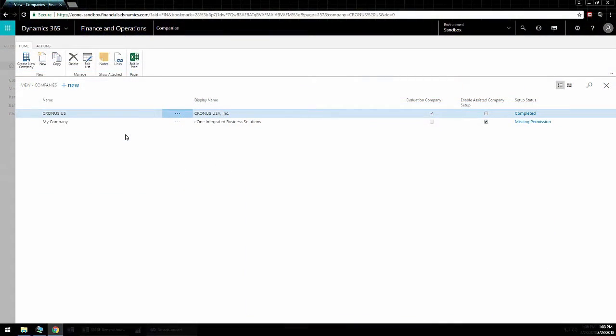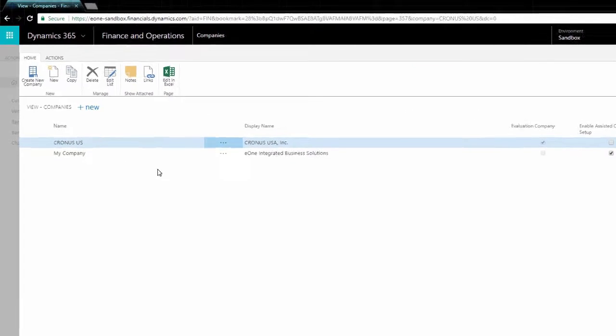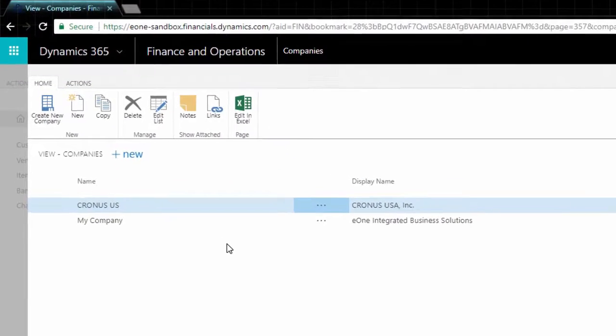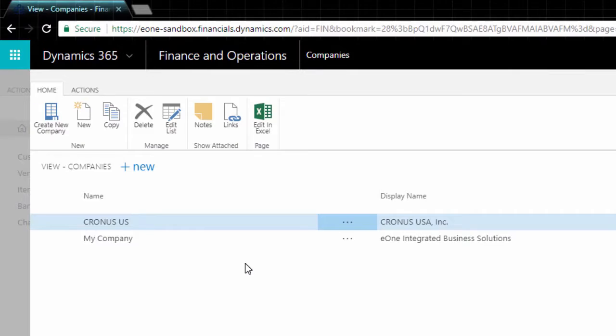The company name is found in many different places within Dynamics Financials, such as the company's page as shown here. Be sure to use the name field and not the display name field.